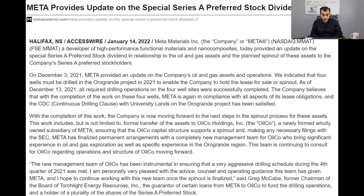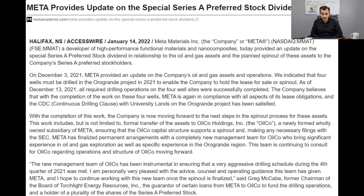This satisfies the continuous drilling clause that is part of their lease requirement — and as covered in the previous video, this land is owned by the university in the Oringrande project. The company is now moving towards the next step in the spin-out process for these assets. The work includes, but is not limited to, formal transfer of the assets to OilCo Holdings. The company still indicates there is potential for the assets not to go to OilCo, however I think in all likelihood that's not going to happen.